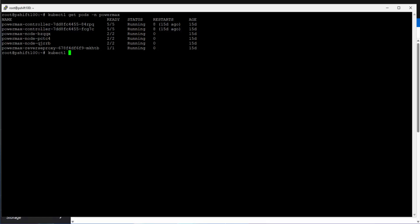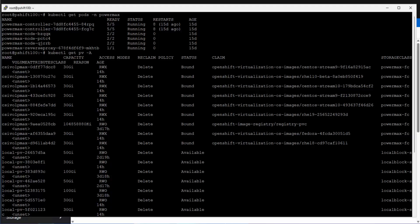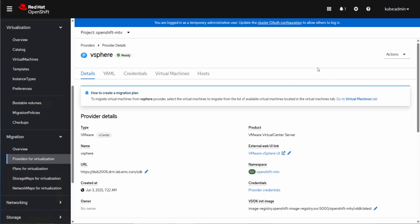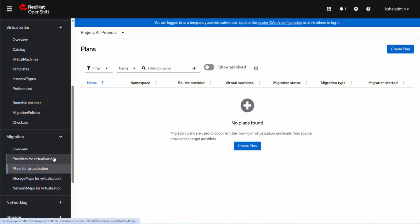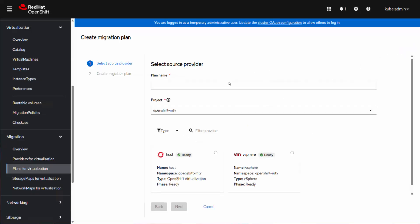So if I look at my PVs here, you'll see there's a whole bunch of PowerMax ones already created. These are actually for the different images you can use when you're creating virtual machines in an OCP environment. So this is how it's going to create the devices for the migration.